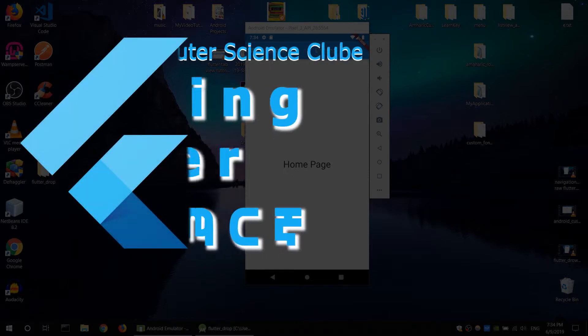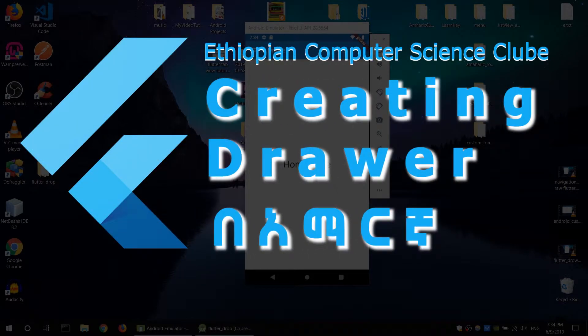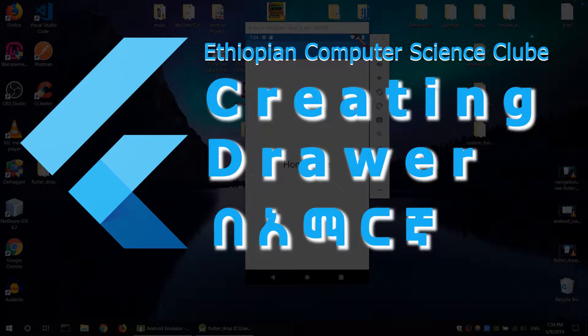Hello, YouTube Computer Science Club. I'm going to talk about Flutter and how we can create a drawer.